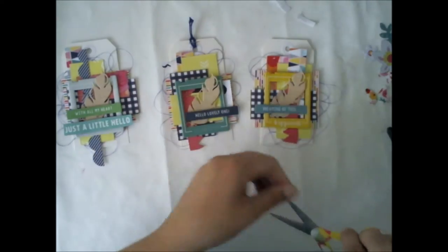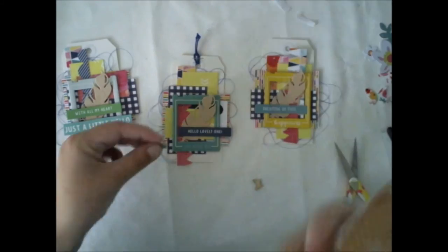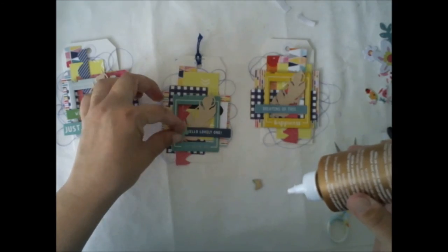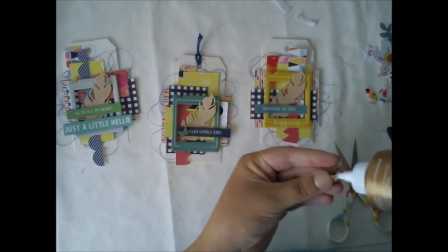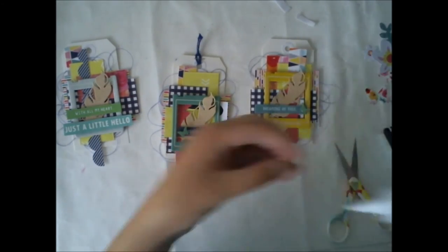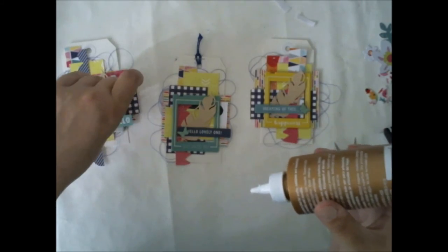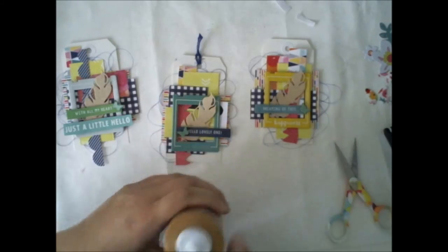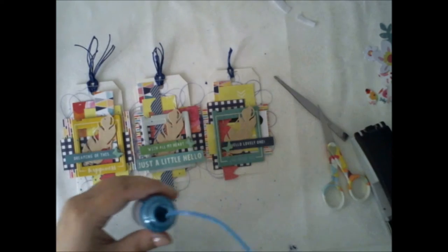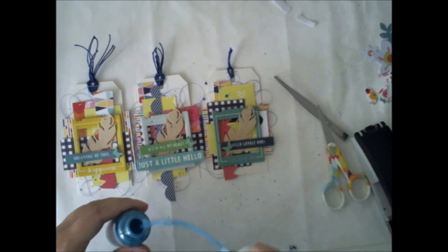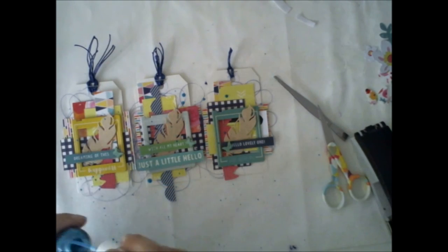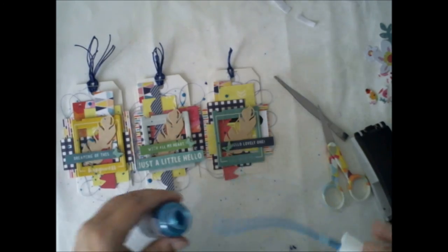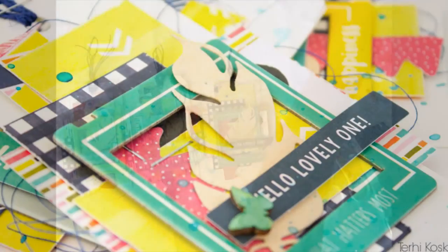I added some string to the top of the tags and some butterflies to embellish. These are the ones I made in one of my previous videos. And then I finished the whole thing with some mist drops using the mist from May Color Kit.